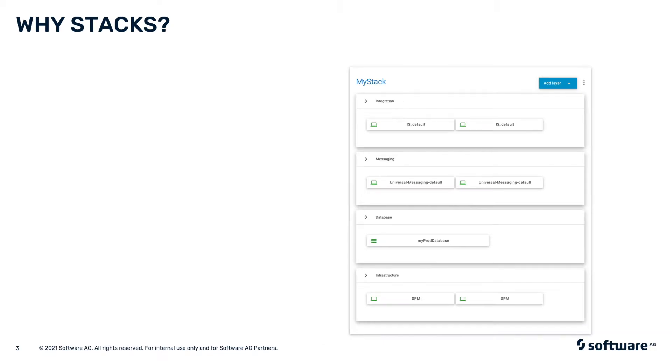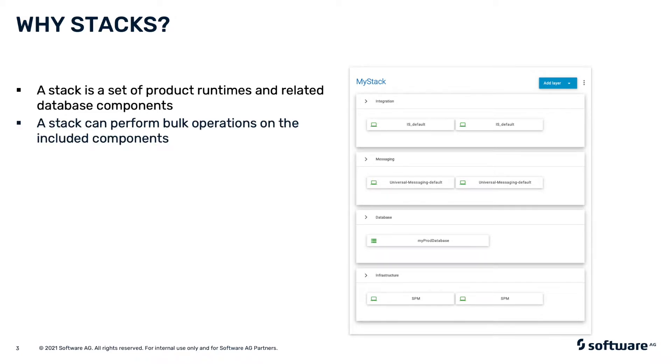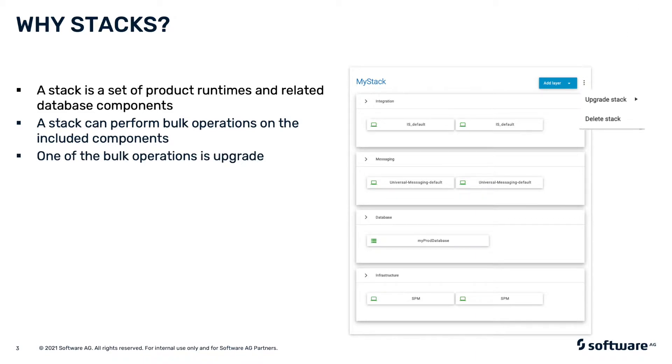So why do we need stacks? A stack is a set of product runtimes and related database components. A stack can perform bulk operations on the included components. One of the bulk operations is precisely the upgrade. For an overview of Command Central software stacks, please see the related video in our channel.